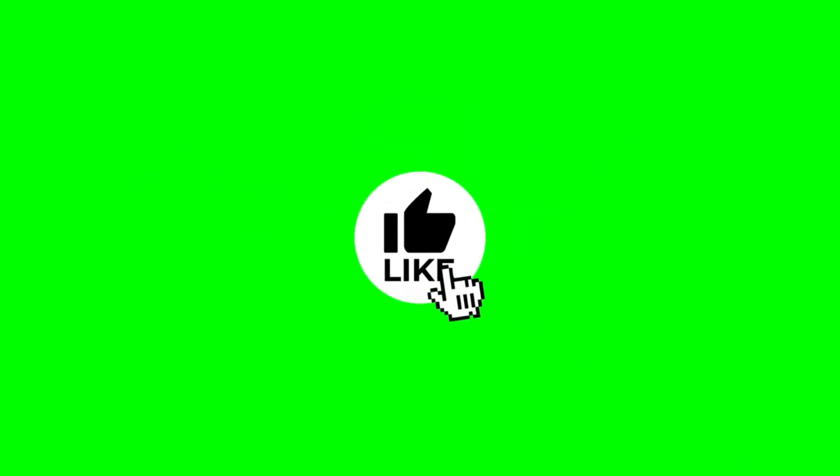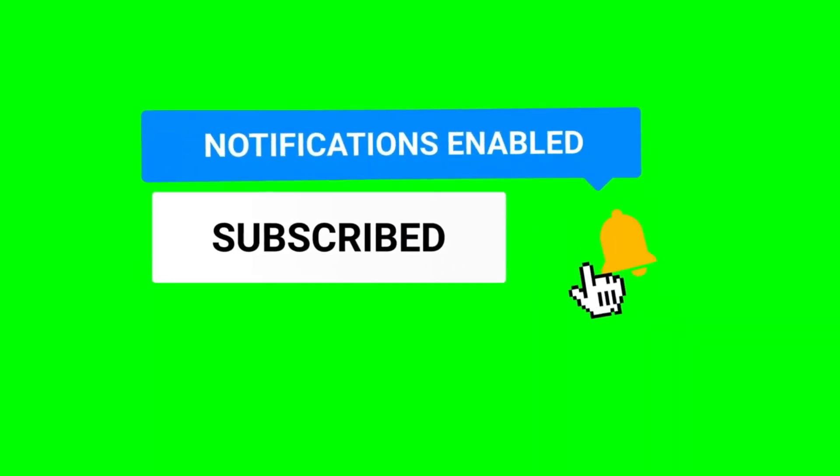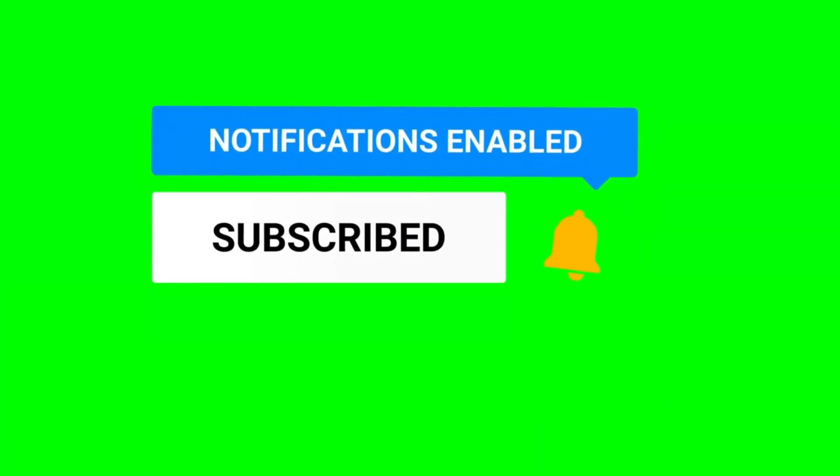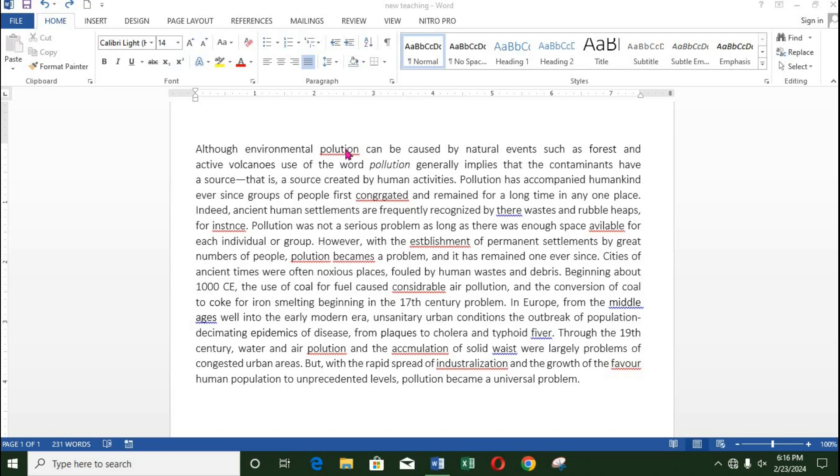In this tutorial, we shall be learning how to correct spelling errors in Microsoft Word. Any word marked with red signifies that there is a spelling error. Any word marked with blue means that there is a grammatical error.